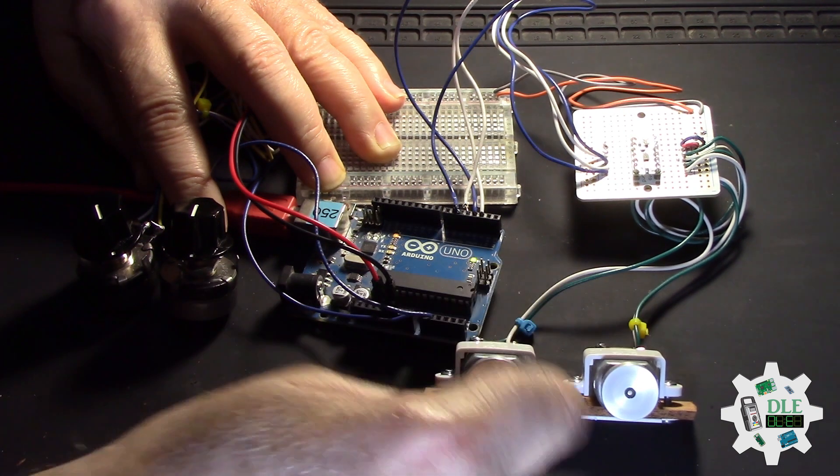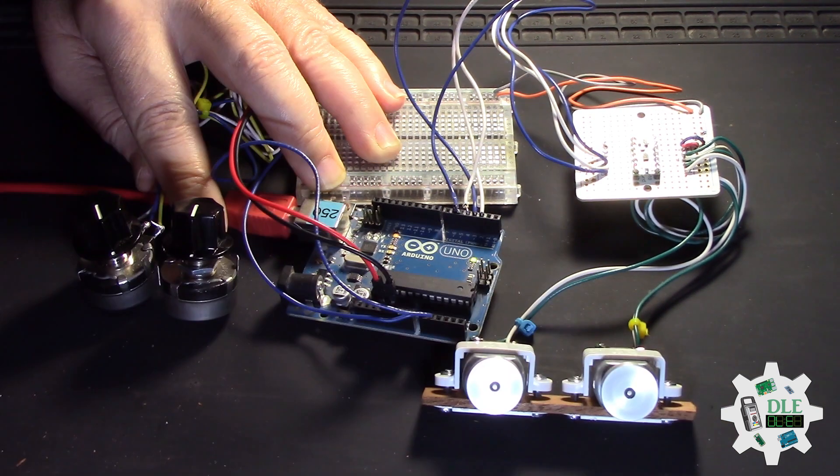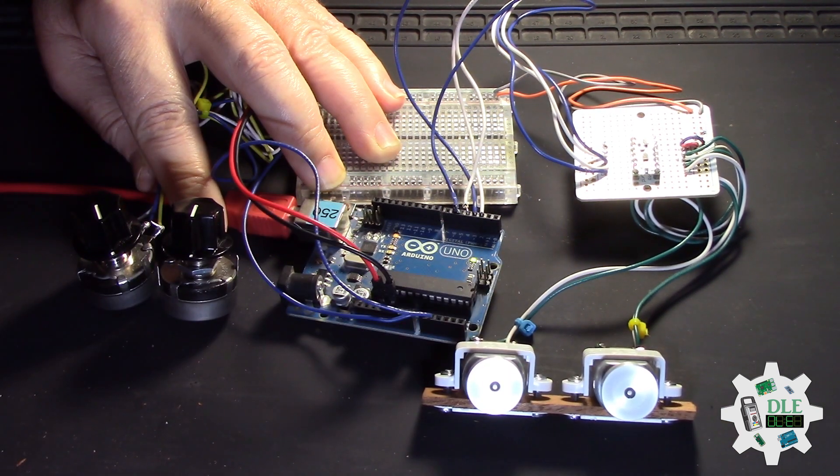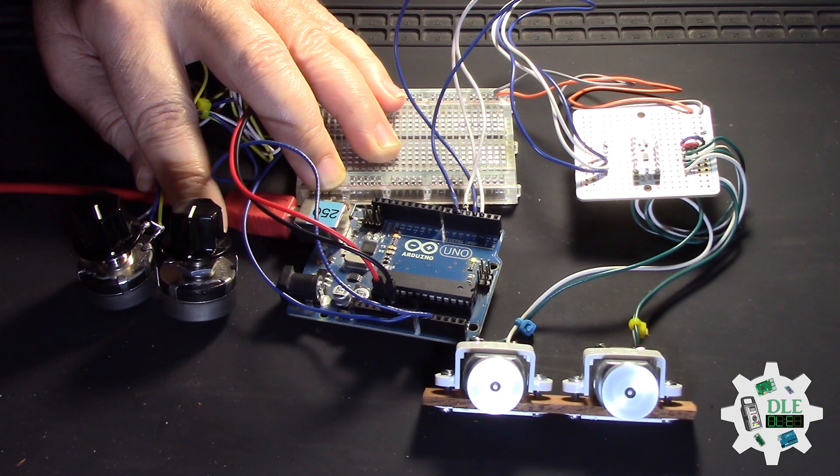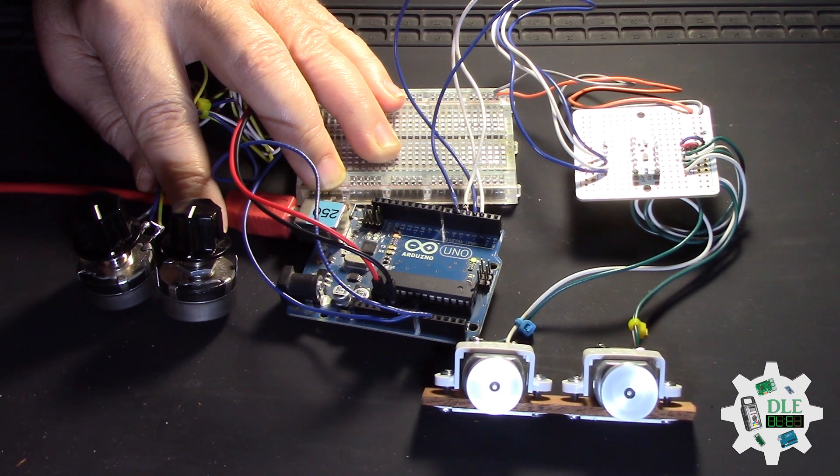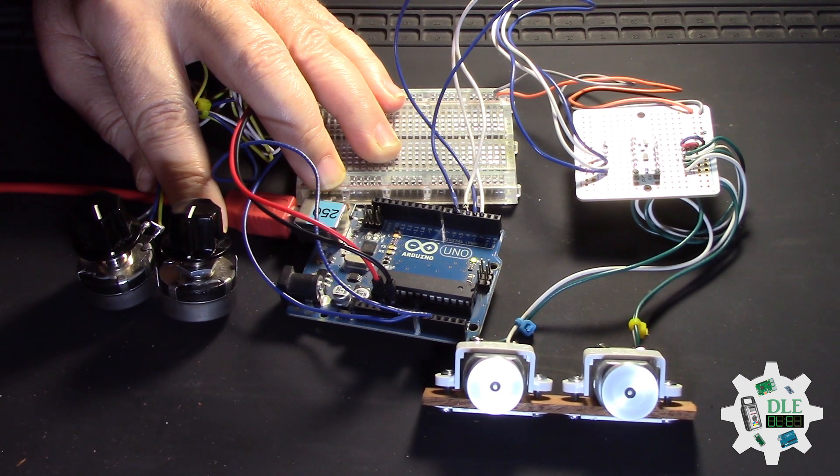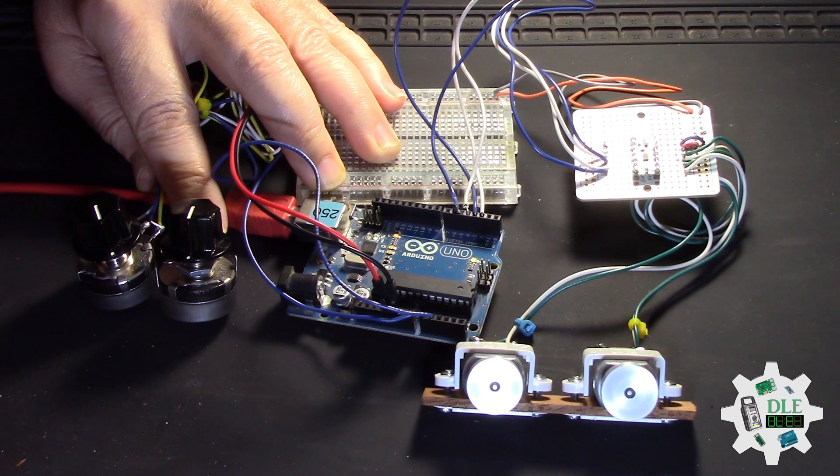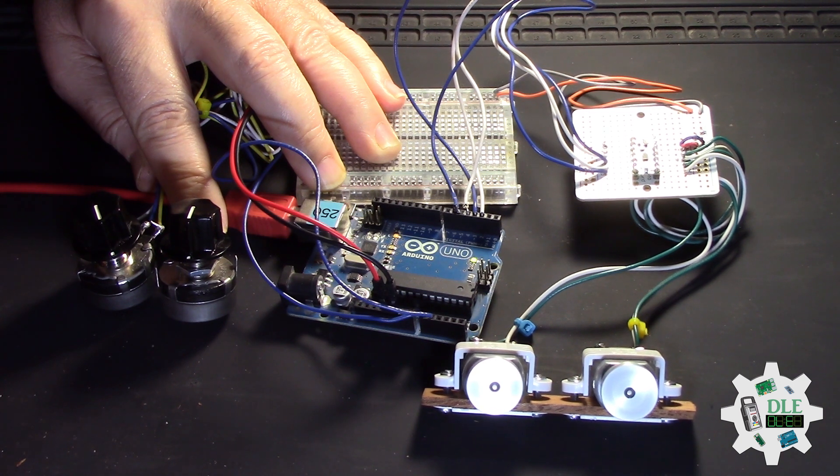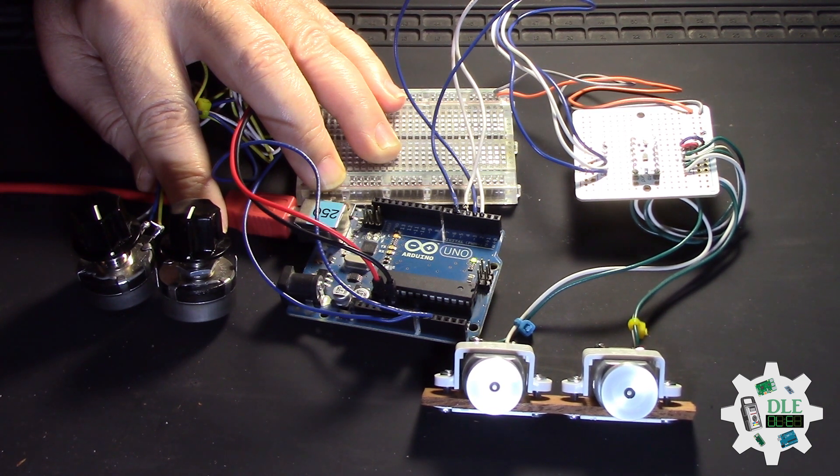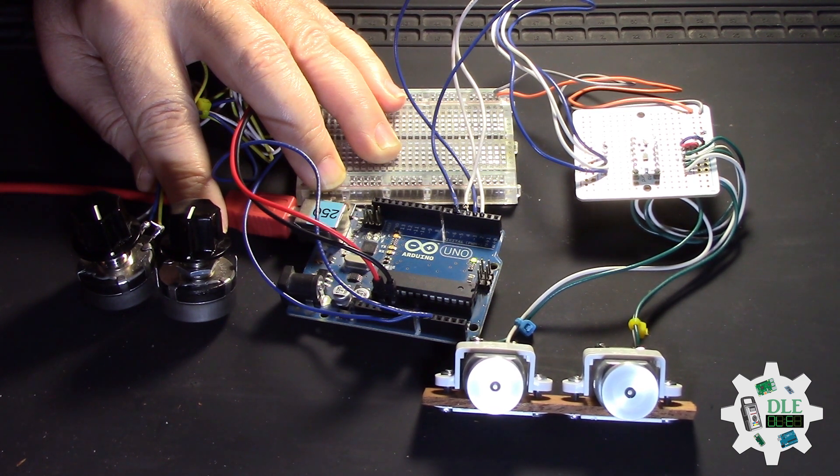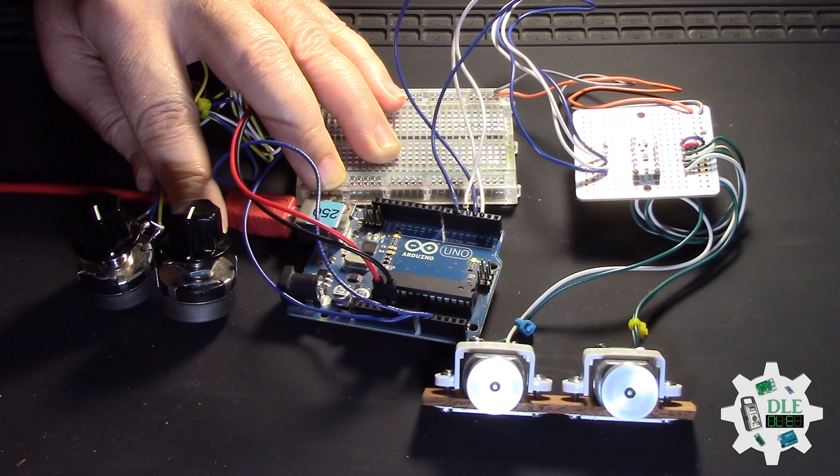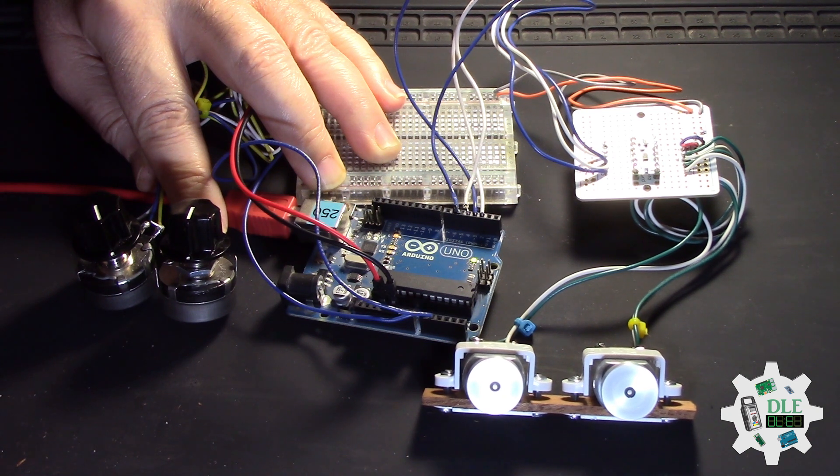One here and one here. So this, simple, and the motor, perfect. Bye-bye.